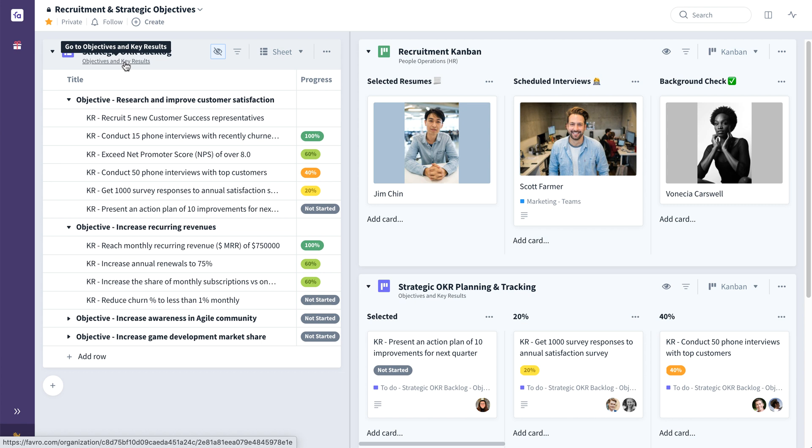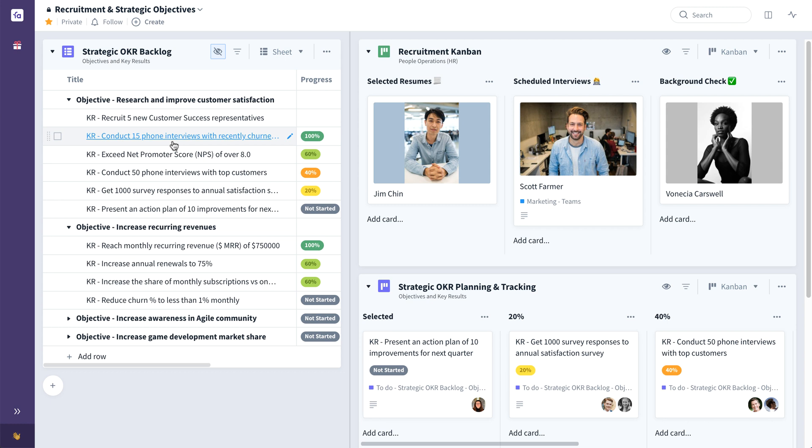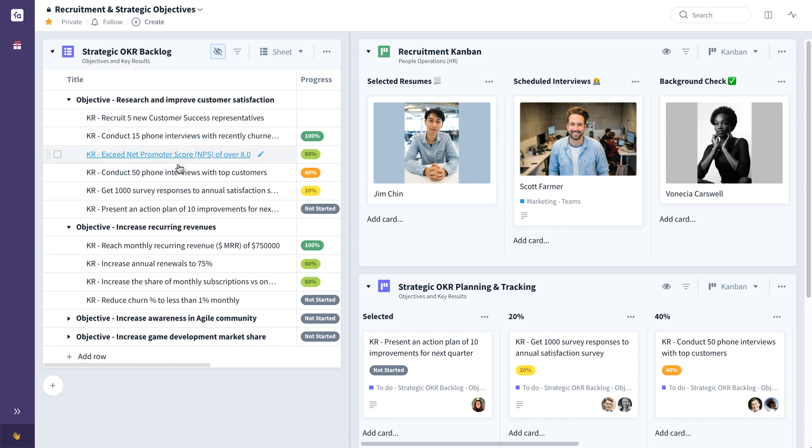Speaking of OKRs, objectives and key results are a popular framework for teams to set clear achievable goals with measurable results. The objective, as you can see here in this example, is the overall goal, and the key results, as you can see here, track the progress towards that goal. An excellent way to implement OKRs in Favreau is to create an OKR backlog on your collection's left pane using a sheet board, as we've done here, with the objectives broken down into their supporting key results.